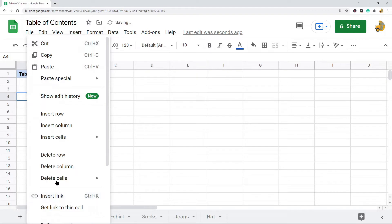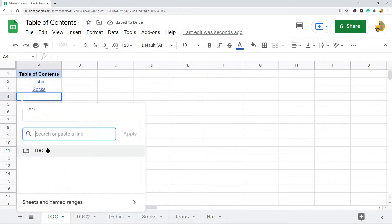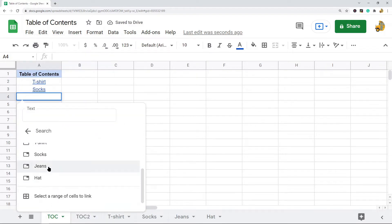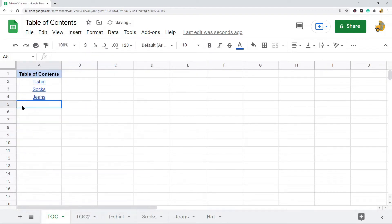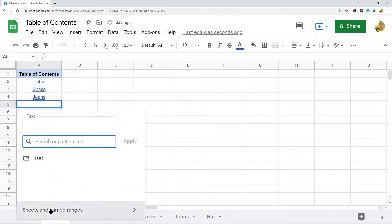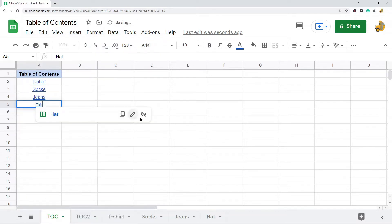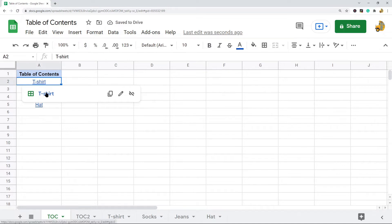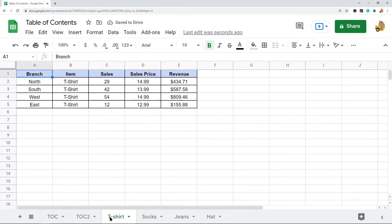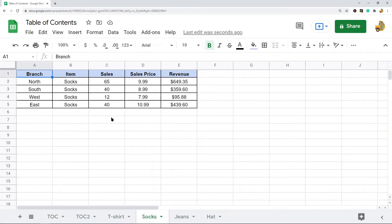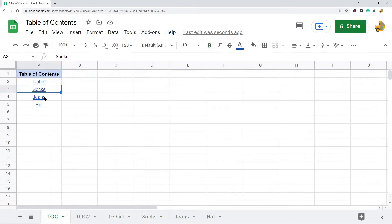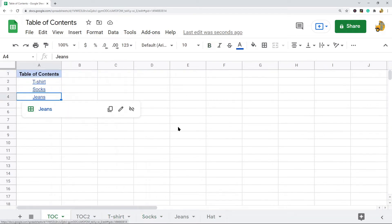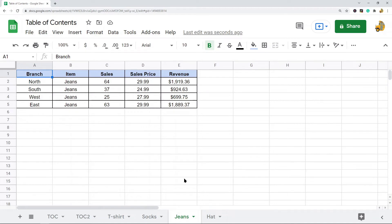You just repeat the process for every other link you want in your table of contents — one for each item. When done, clicking a link brings you to that sheet or tab in your workbook. That is one way of creating a table of contents.